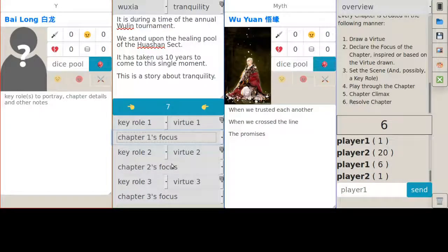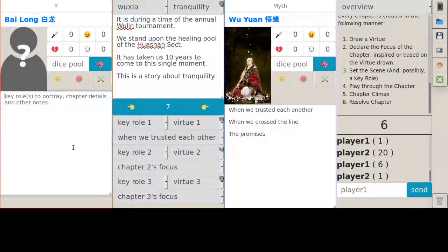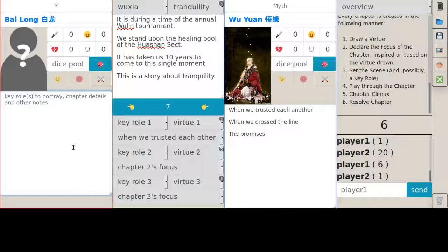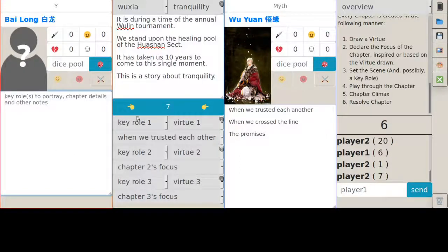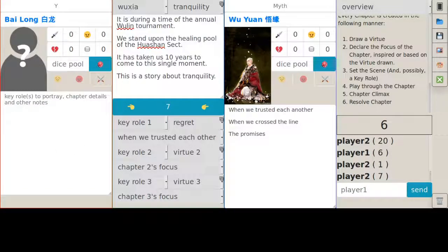So the first chapter would be about when we trusted each other. Are we rolling a secondary theme? Since you did that, you go ahead. Seven. Regret. I guess I can start.